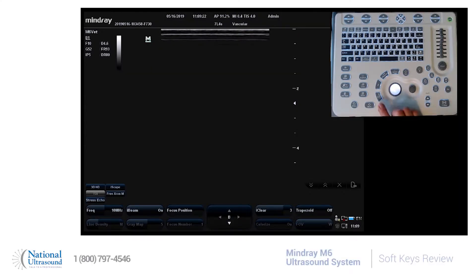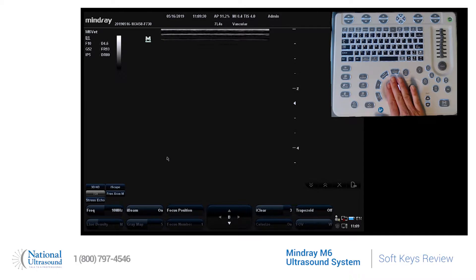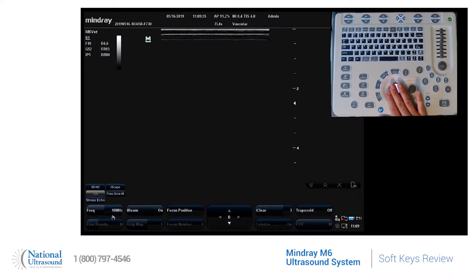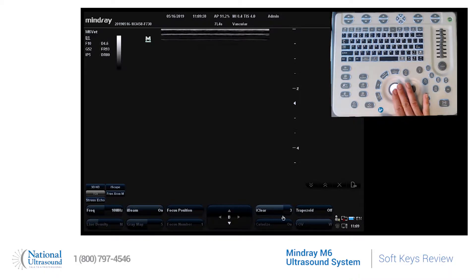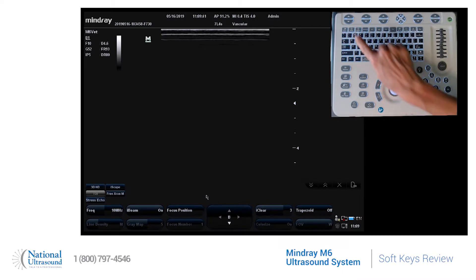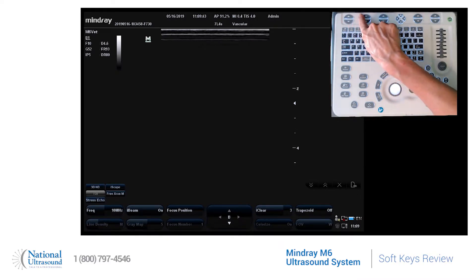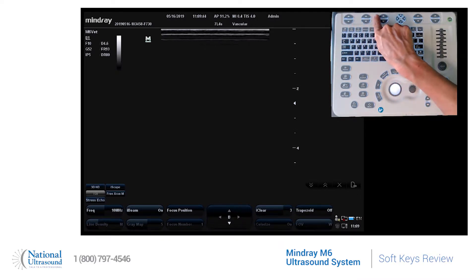Let's look at the soft keys on the bottom of the scanning screen and see how to make adjustments to those. If you do not have a white arrow that appears, you can press this cursor button. These are the soft keys and these are on the bottom of your scanning screen. They are controlled by the buttons right below each of them.